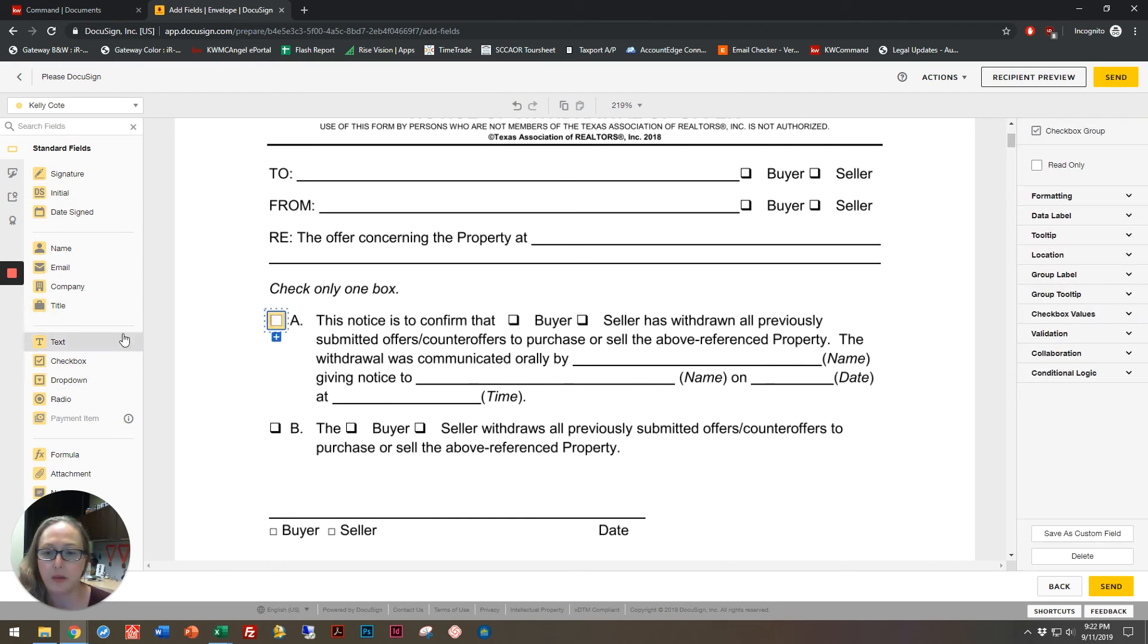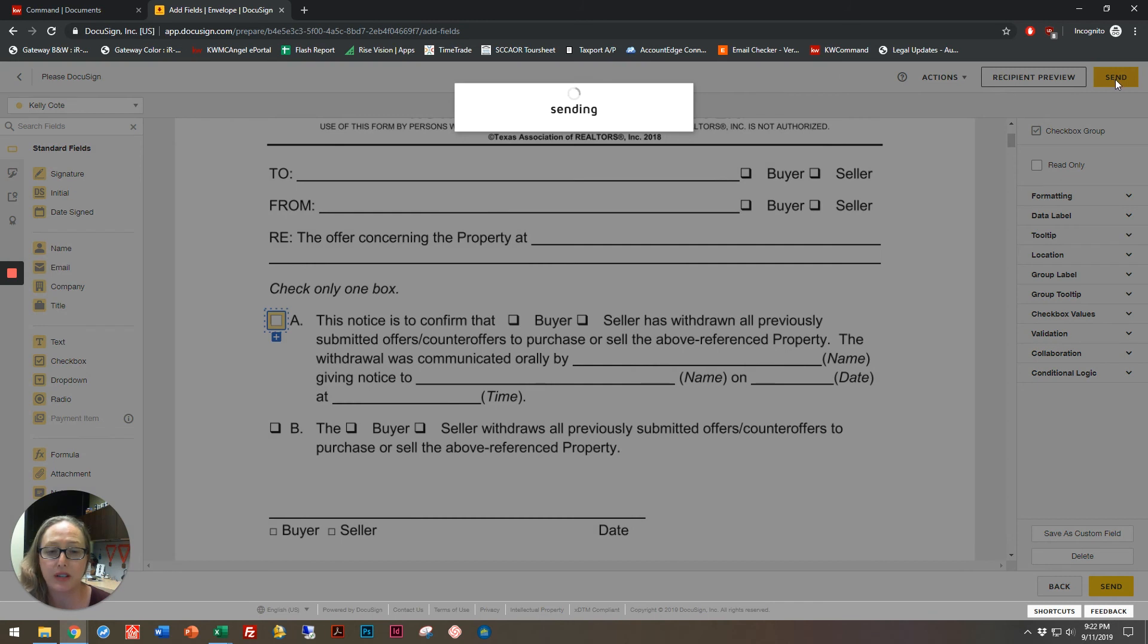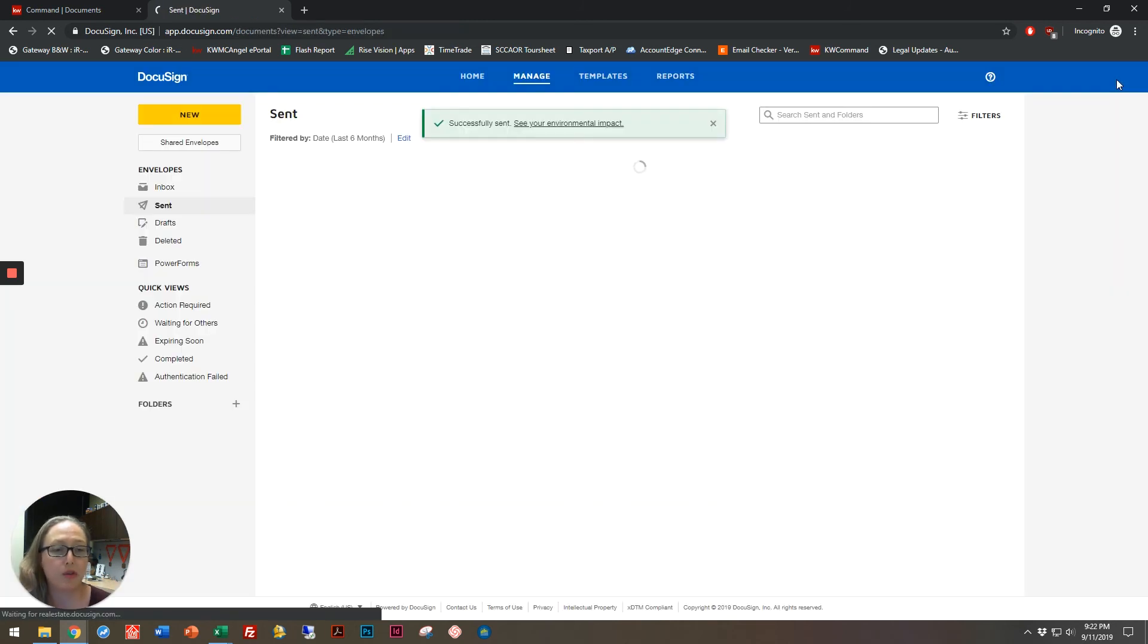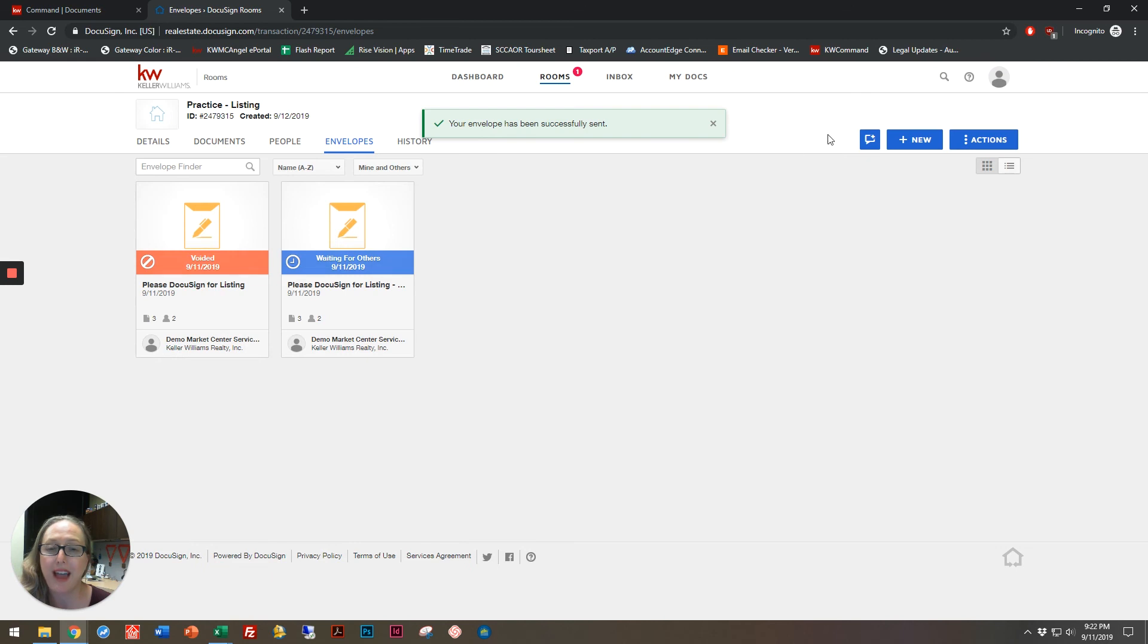There we go. And now I can go, and just as before on my original envelope, I can send this out for signatures. And that is how you create and copy an envelope.